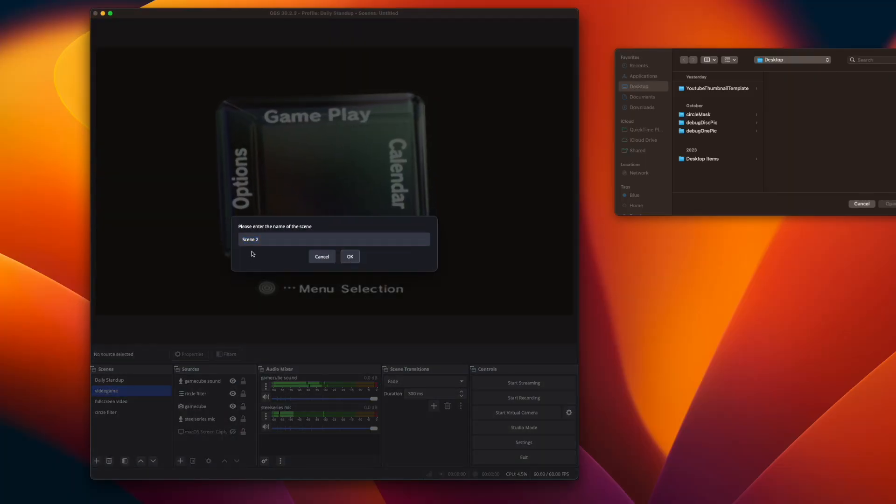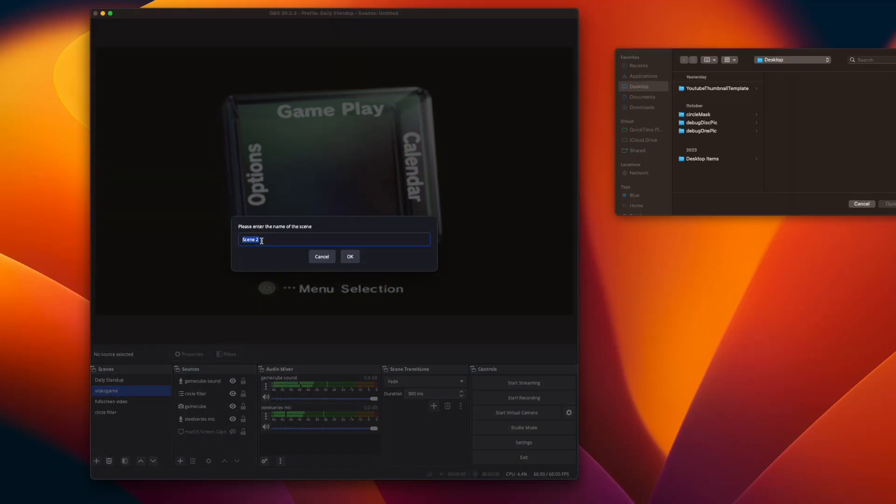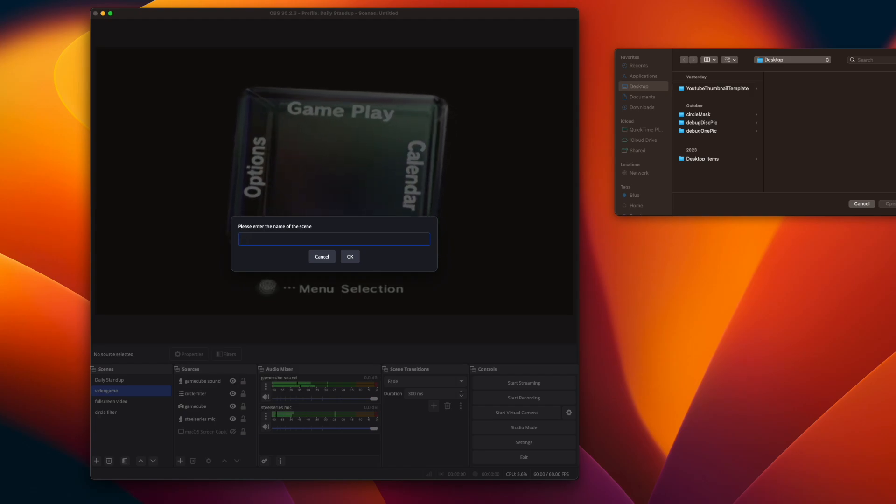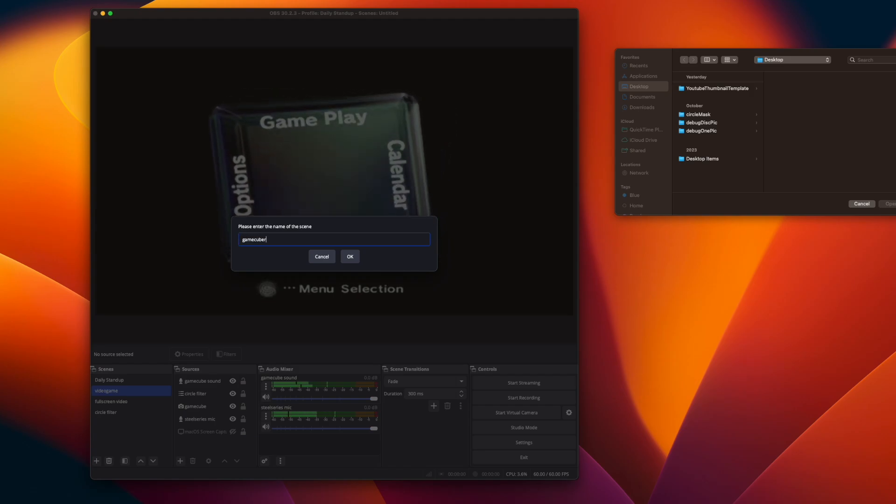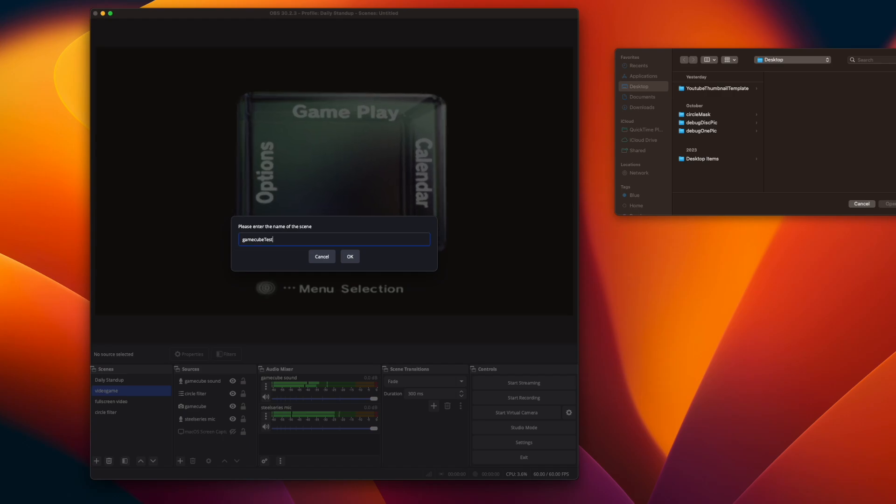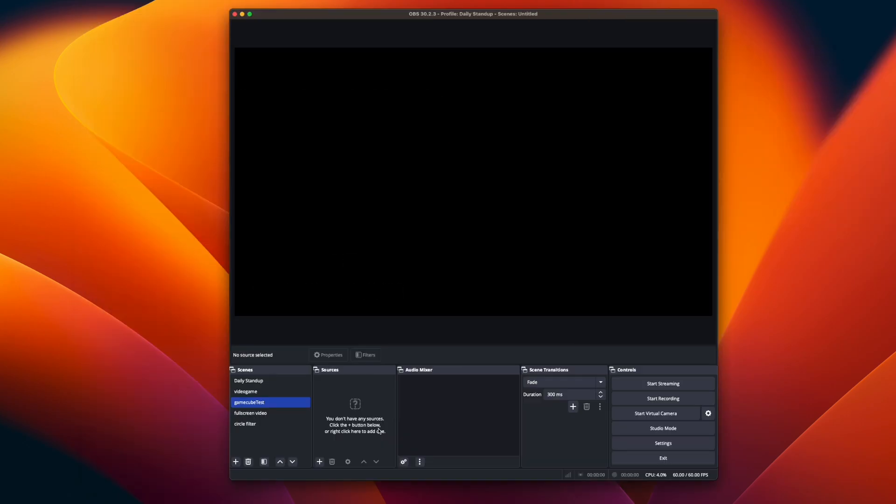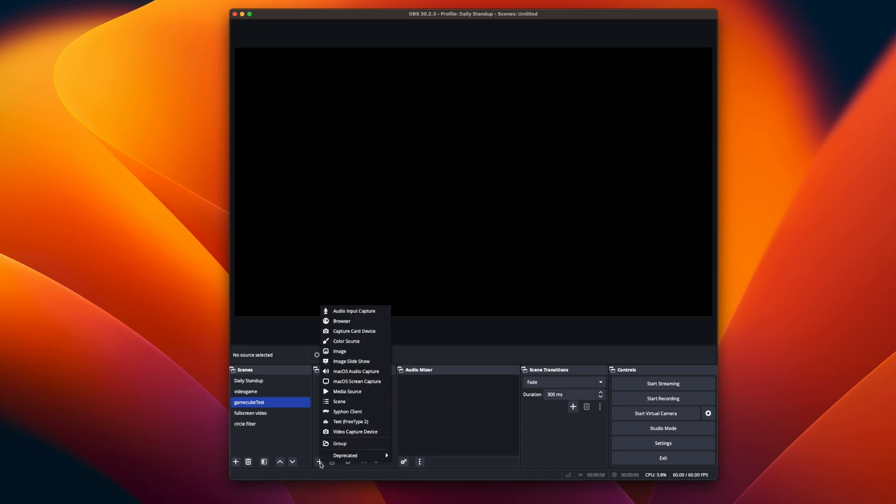So now we can come inside OBS Studio and make a new scene. I'm going to show you step by step how you can set up capturing your GameCube using your capture card. So now we have a fresh scene to start with in OBS Studio. The first thing we need to do is add a source.